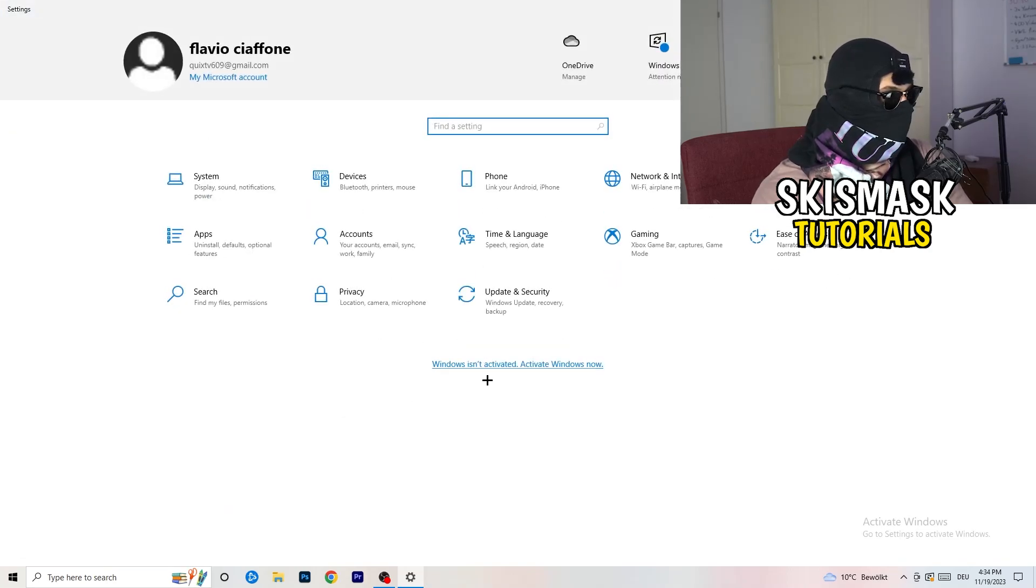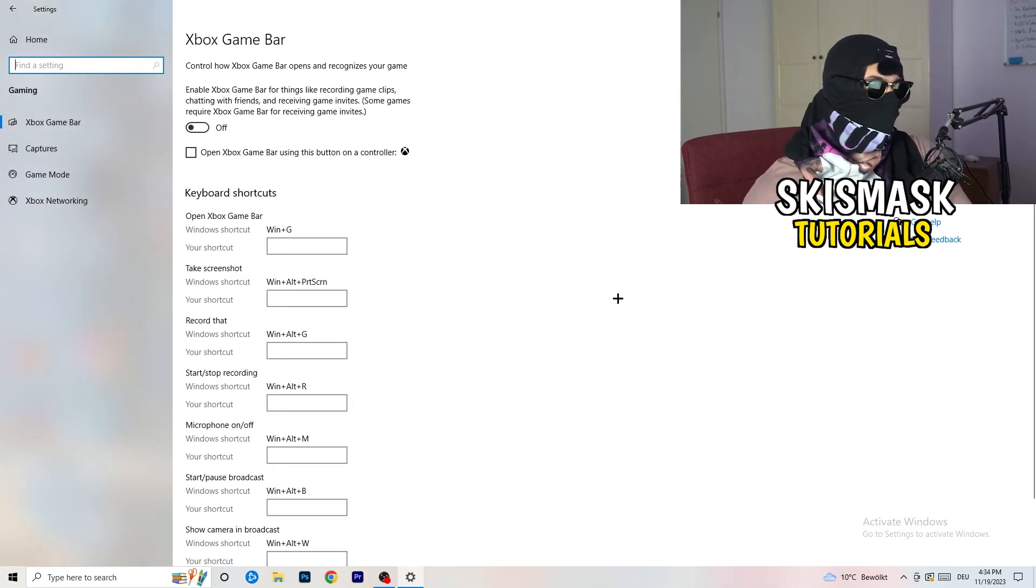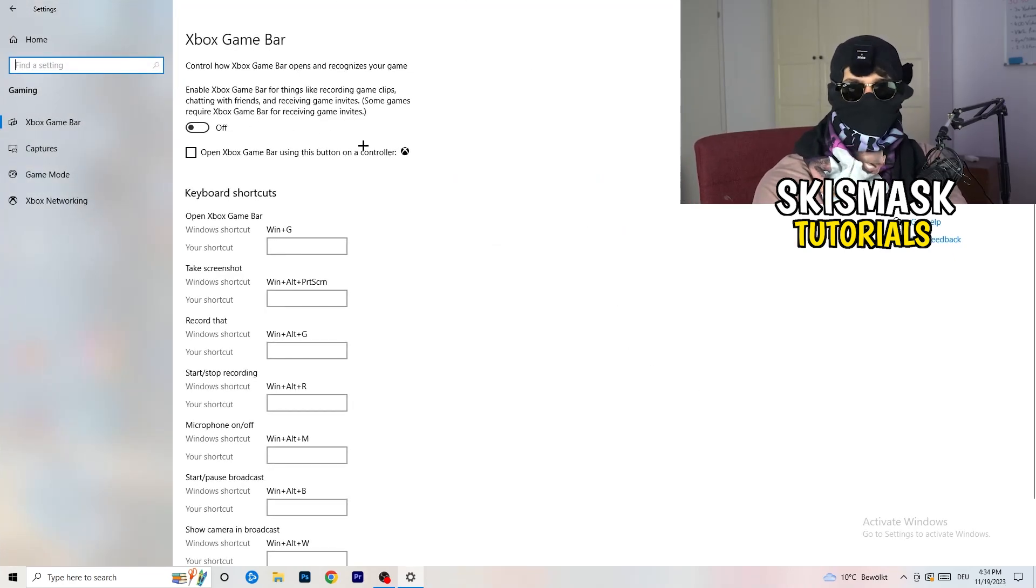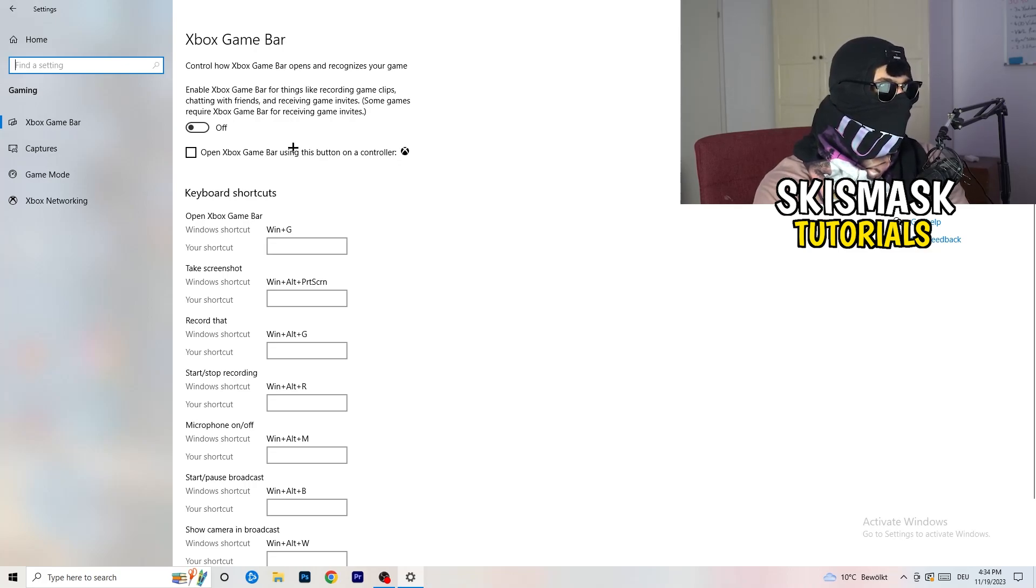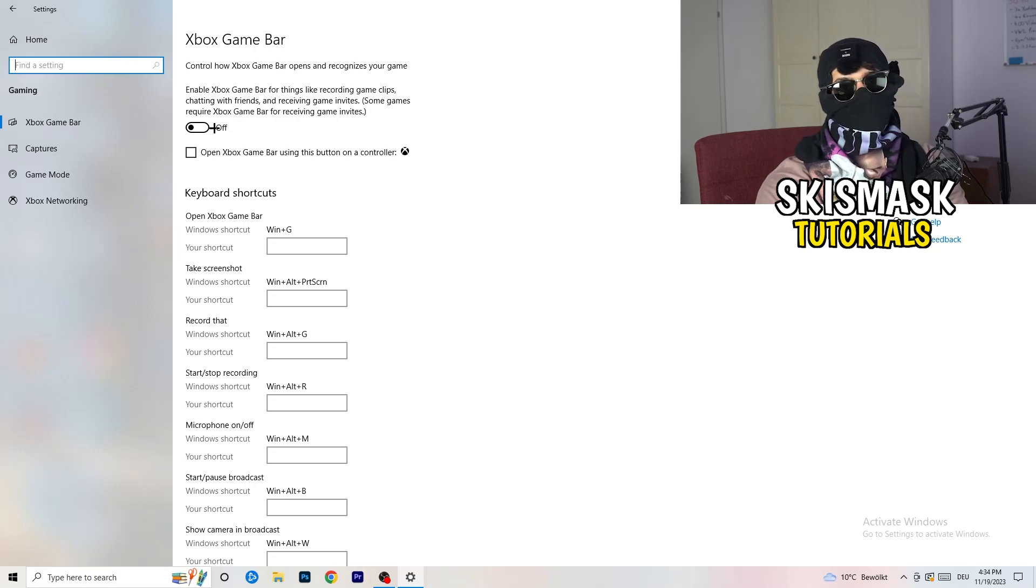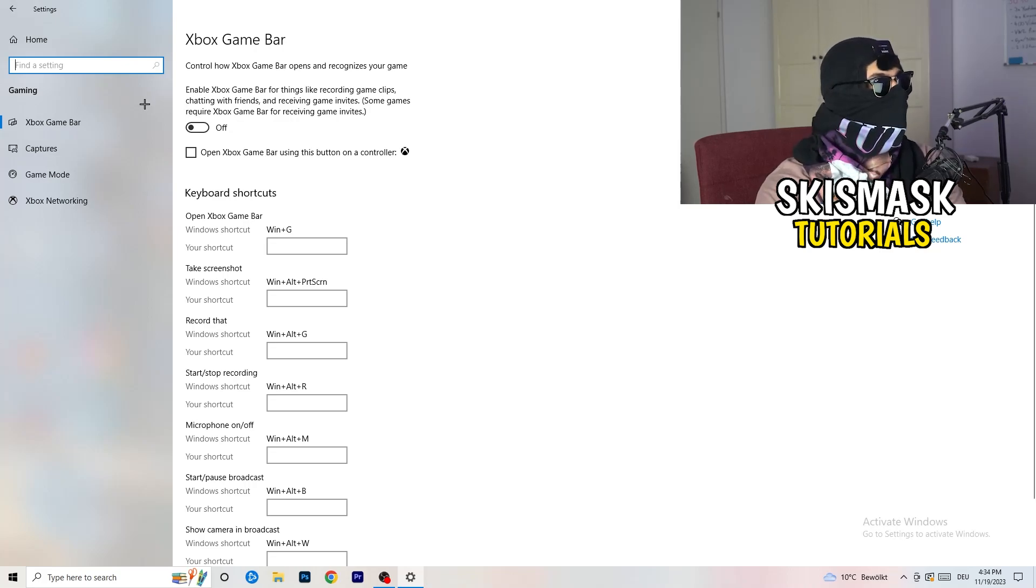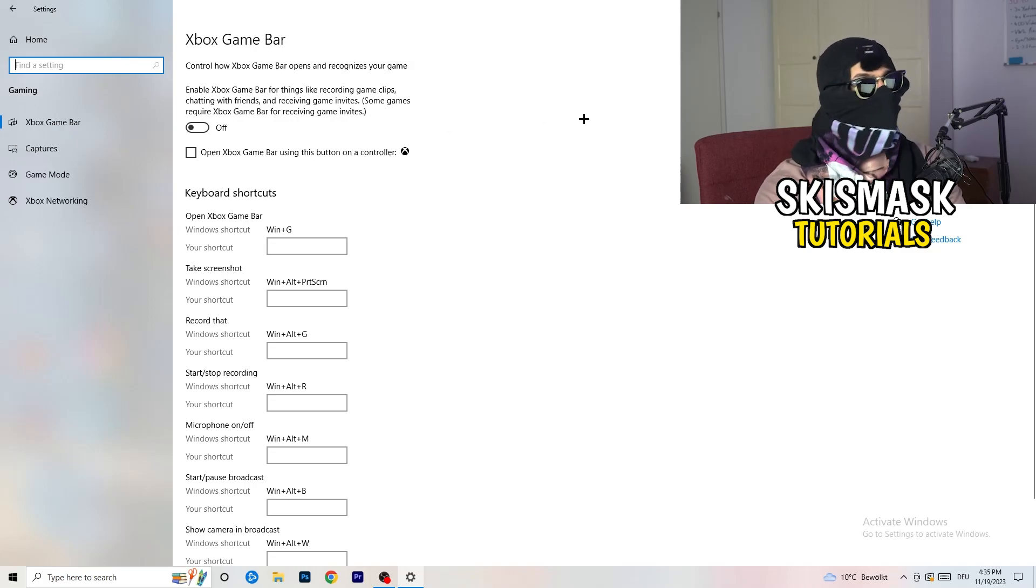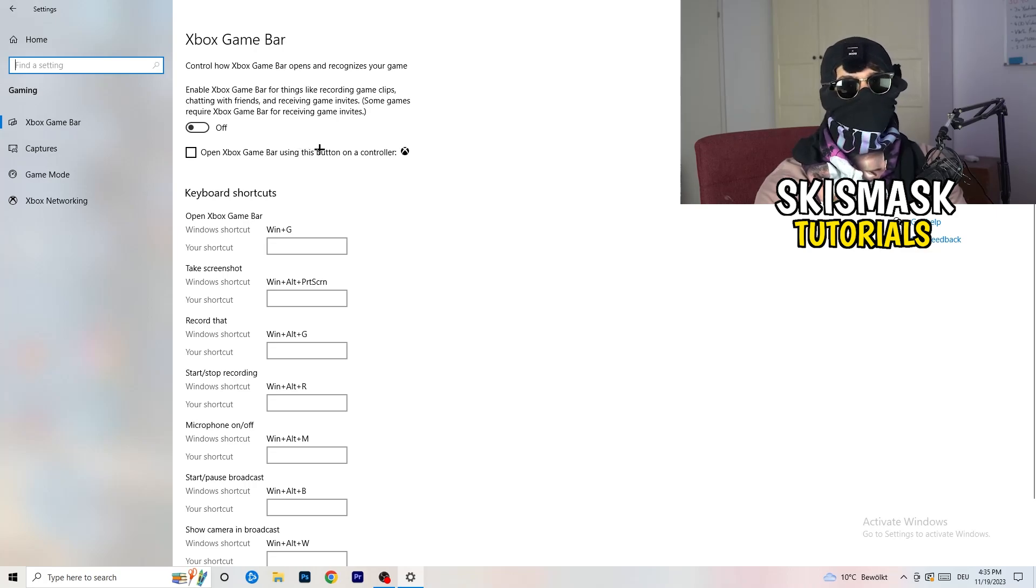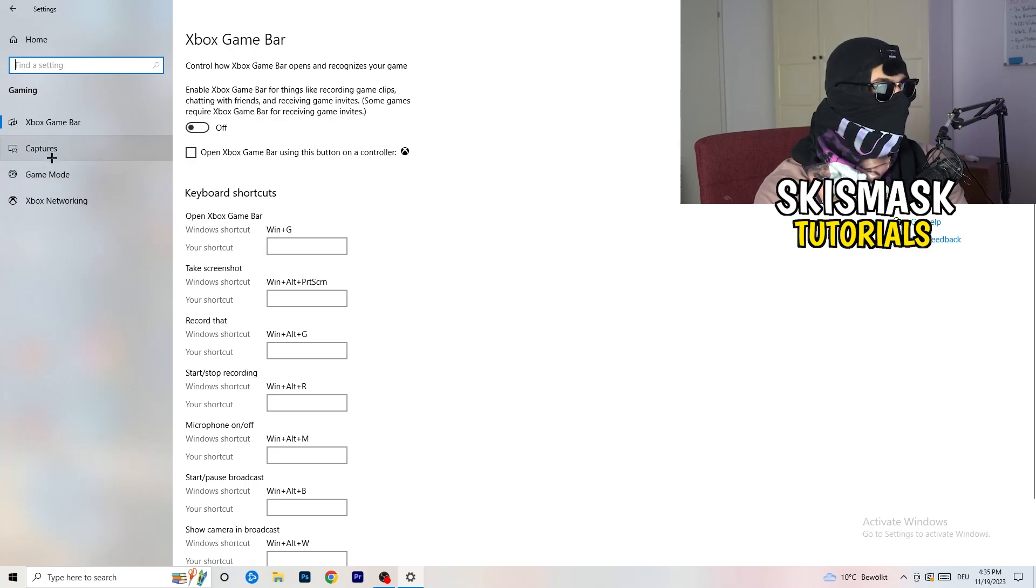Once you're finished with that, I want you to go back once. Go to gaming. What I want you to do here is really simple. Go to Xbox Game Bar. What I want you to do is turn this off. Some guys will tell you to turn this on, some will tell you to turn this off, and I'm on the side of guys which turn this off because if you turn this off it will reduce your probability to have a black screen in-game.